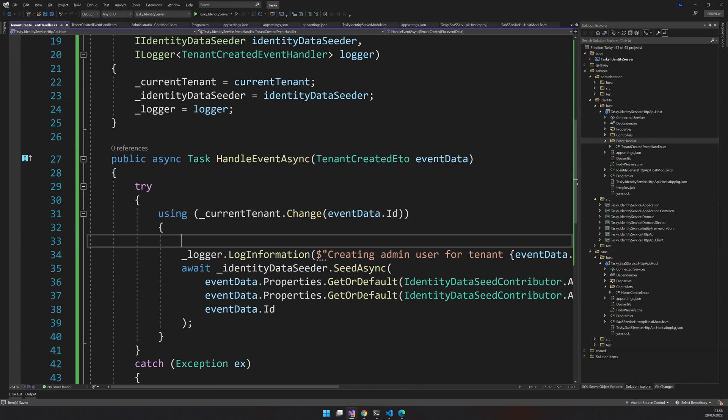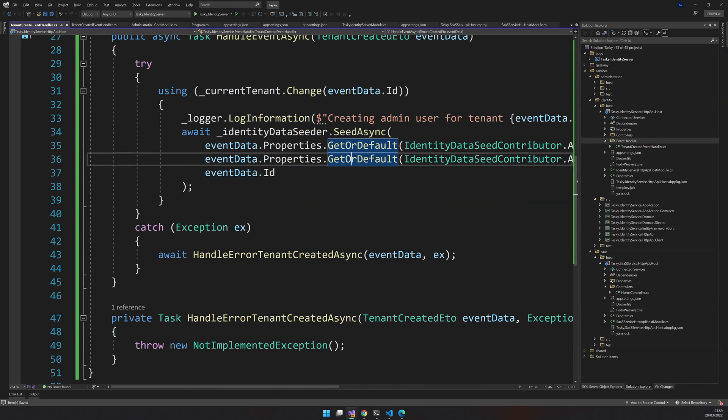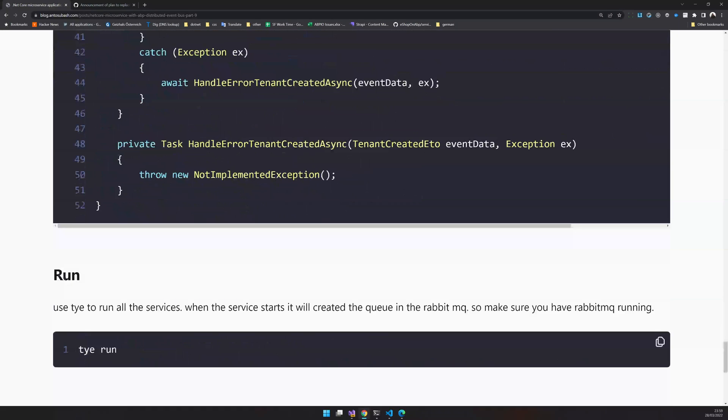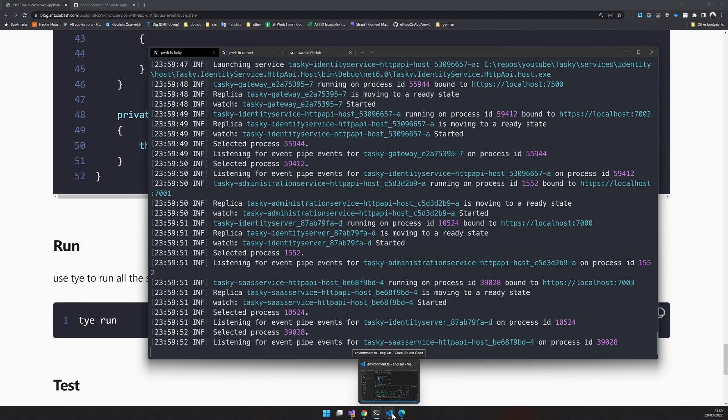This is essential so that when you create the tenant and that tenant has a tenant name and username and password, this is where the user is created. Because in the SaaS service, there is no references to the identity. So we have to catch this information through RabbitMQ, through the event bus, and then respond to that event and seed the user information so that when you create the tenant, you can actually log in with that tenant.